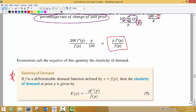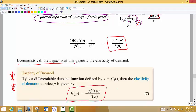Here's what we get in the end: the elasticity of demand formula is the derivative of f divided by the original function f, multiplied by the price p. It is a negative formula — economists prefer to think of it as a negative value because demand is going down. This formula will be given to you on the exam. What I'm really looking for is whether you can use the formula and interpret the results.